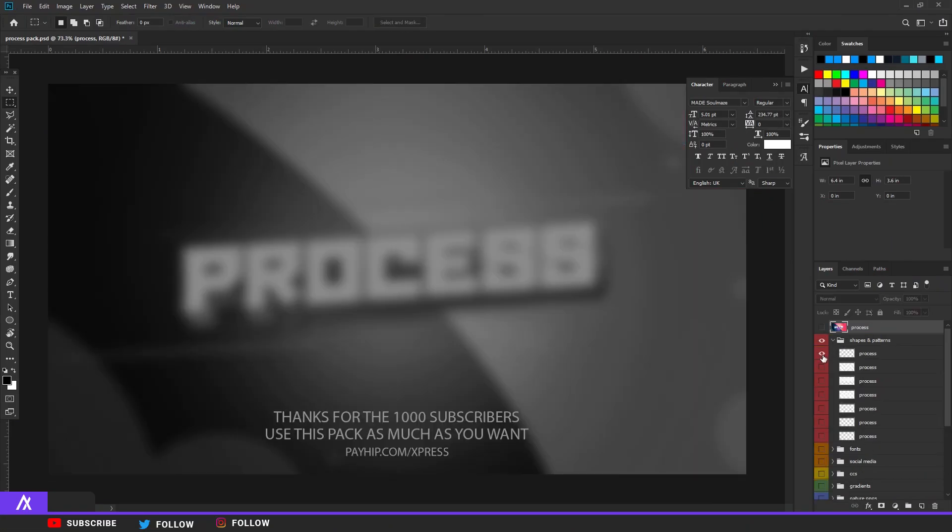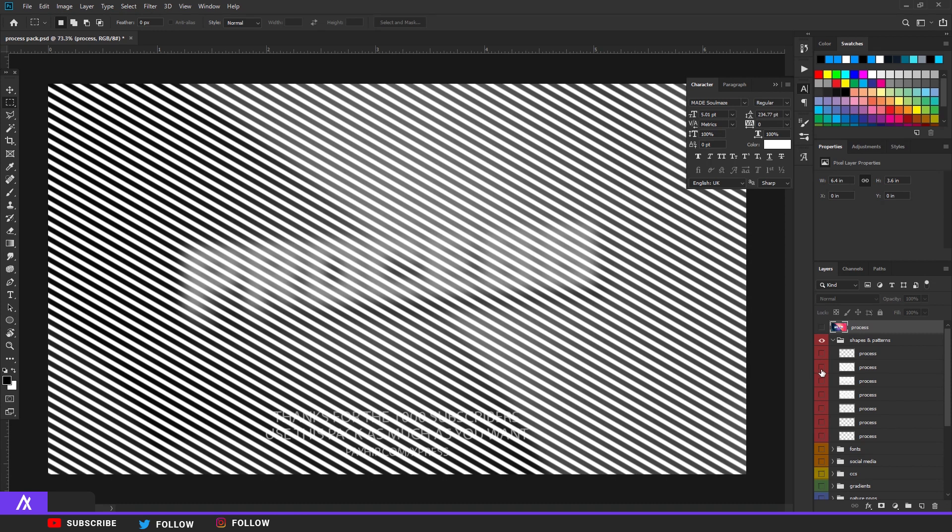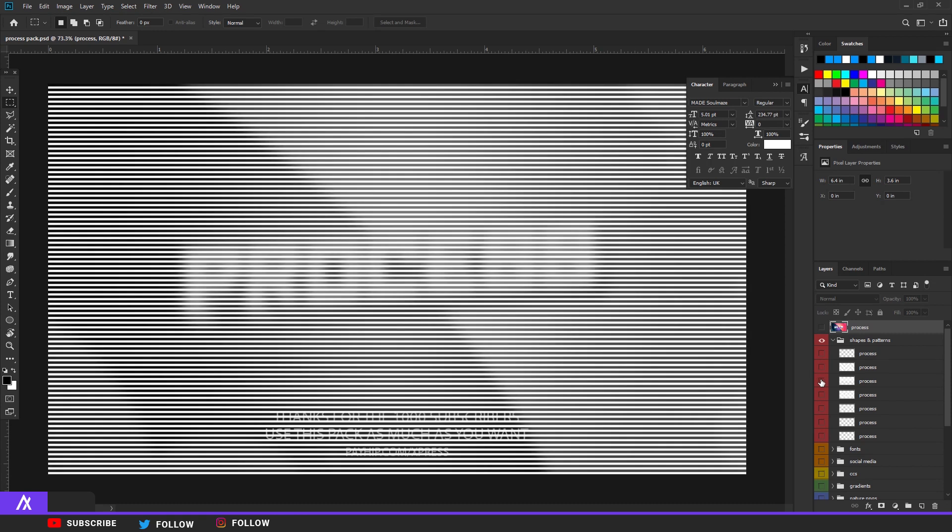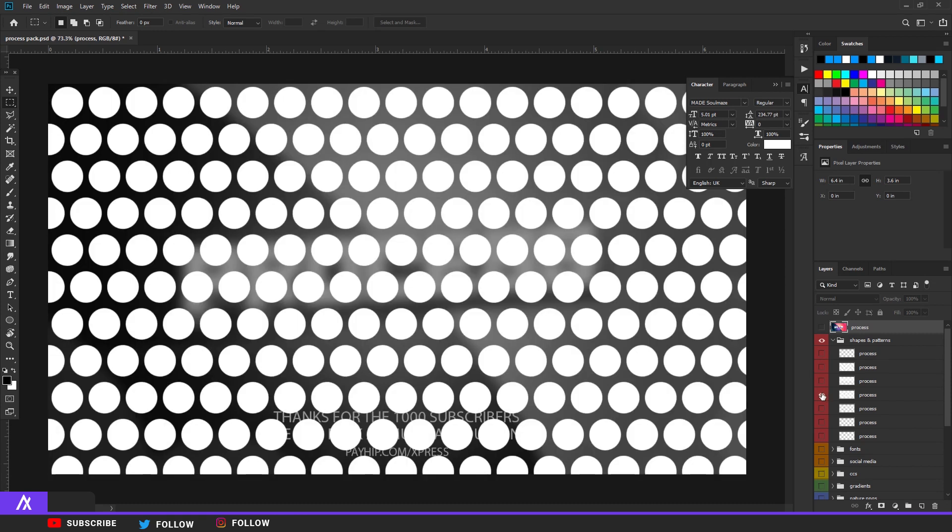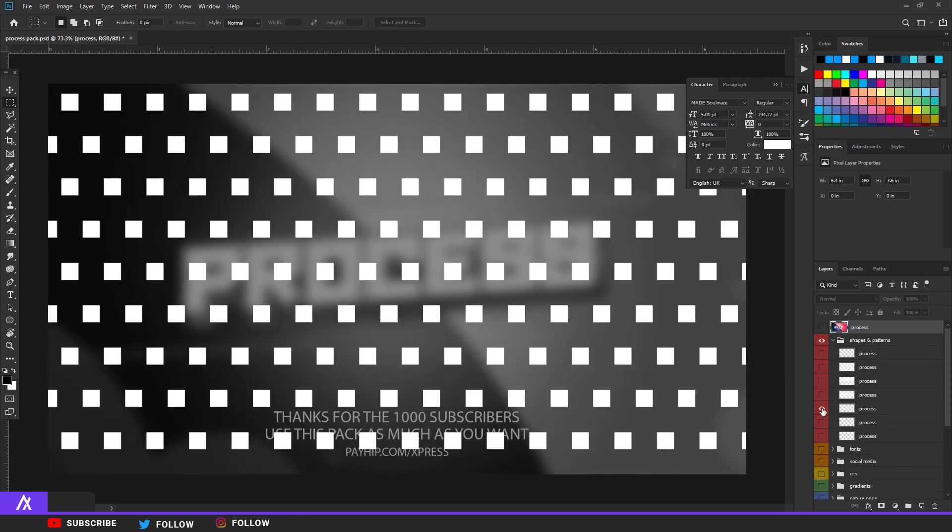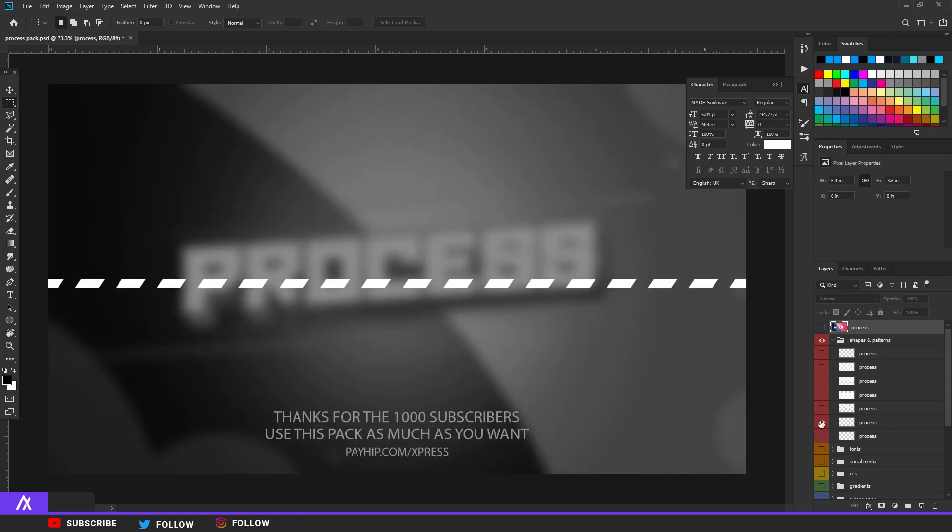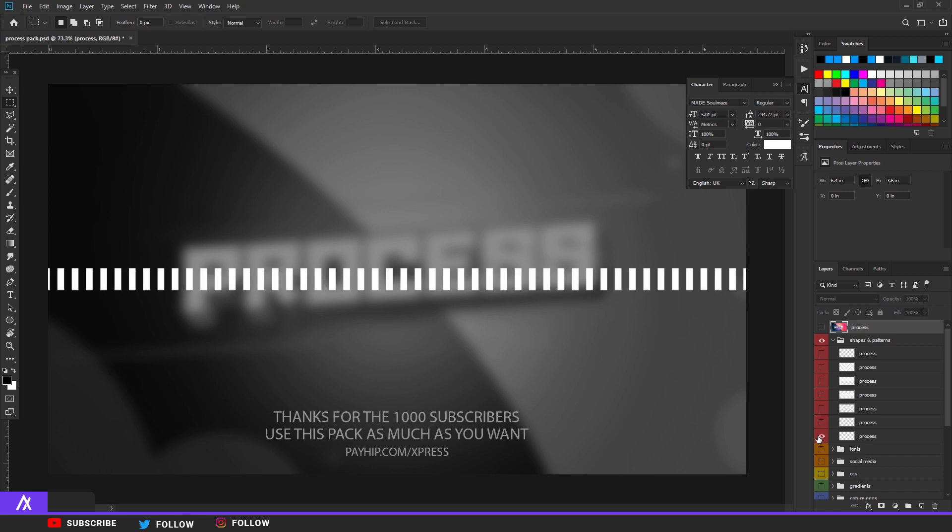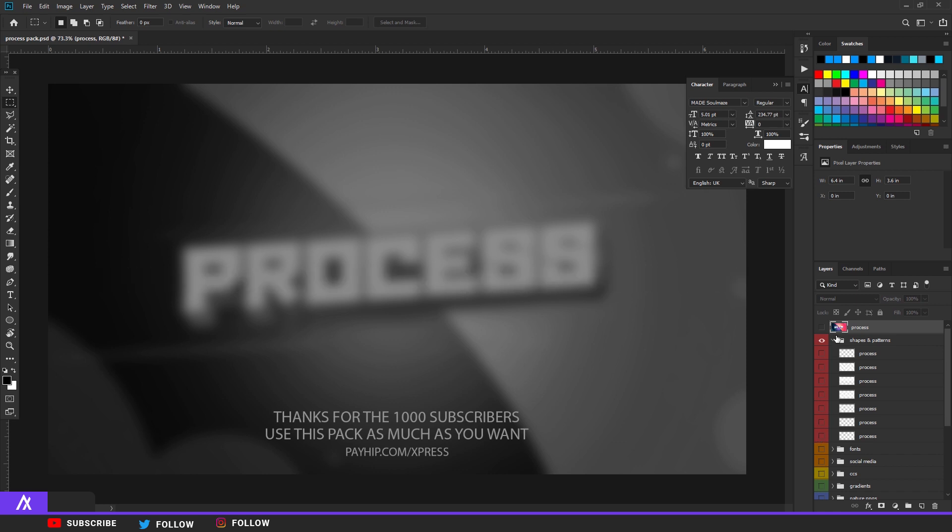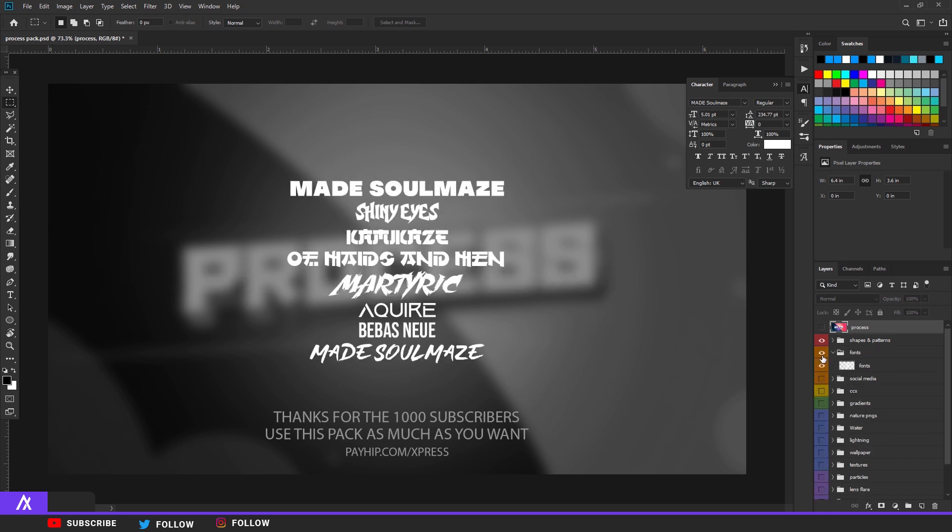What's up guys, Xpress or Xpress Design here. This is my graphics pack I made because we reached a thousand subscribers and this is a massive milestone in my eyes. I am so glad that we hit that.